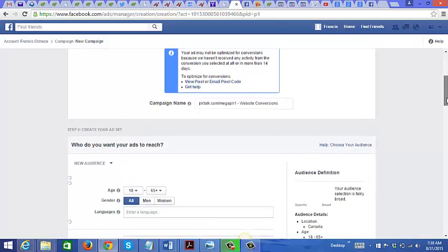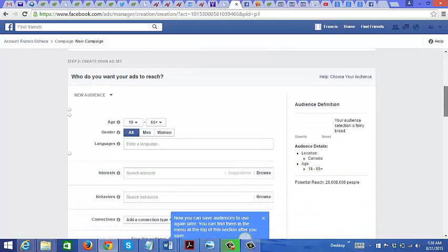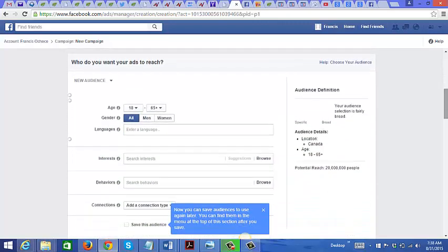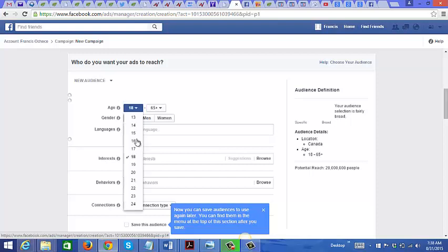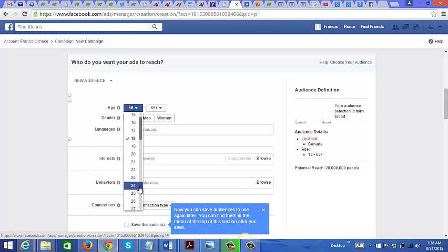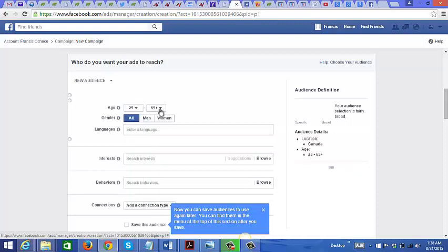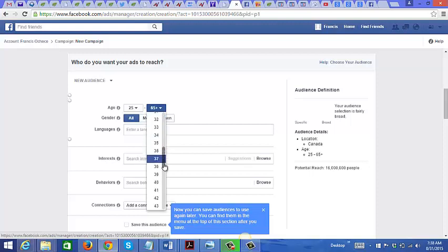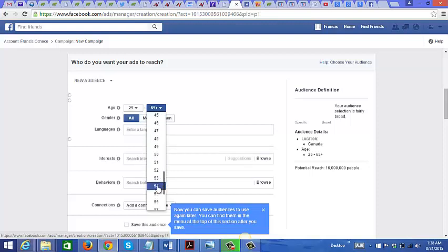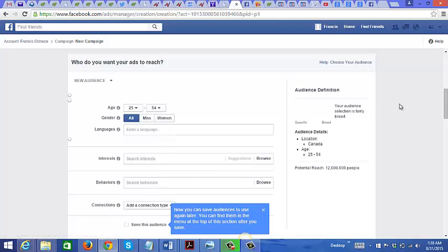Who do you want your ads to reach? Age - if you remember from the audience insights, the age range of the group was between 25 I believe and 54. That's why looking at that data is helpful - you know a little bit more about your audience here.